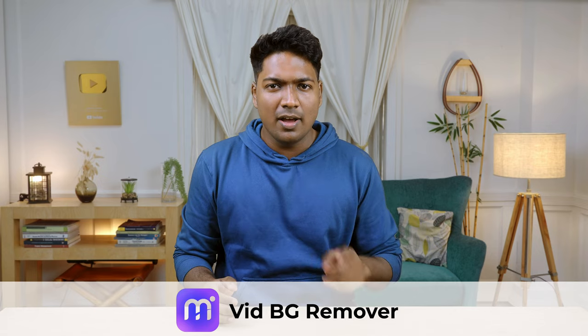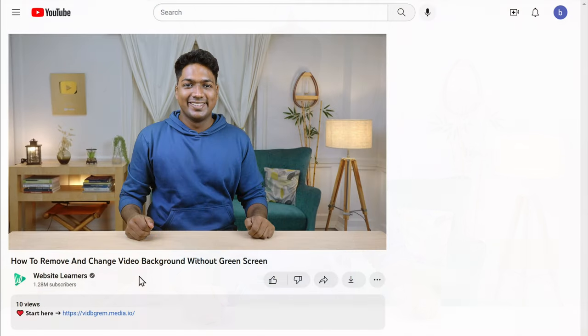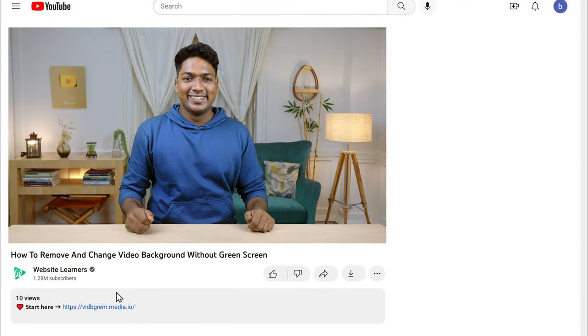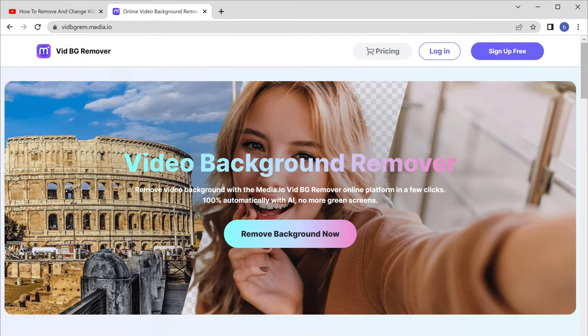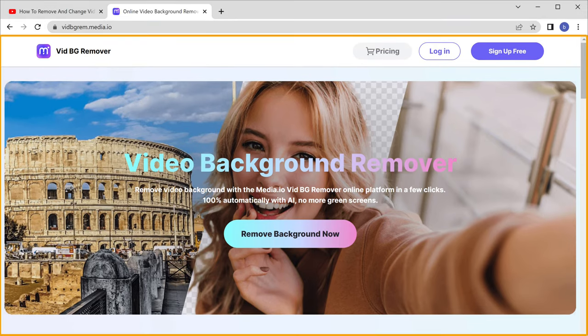I'm Brian from Website Learners and let's remove our background from a video. We can do this in two methods. In the first method, we will be using an online platform called Video BG Remover, which will help us remove the background. Just click the link below this video and it'll take us to the site.